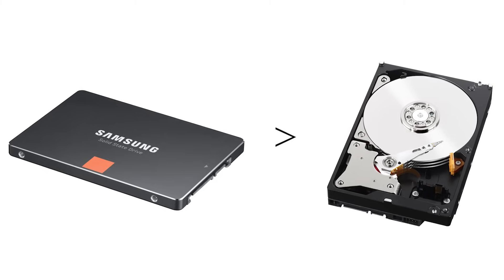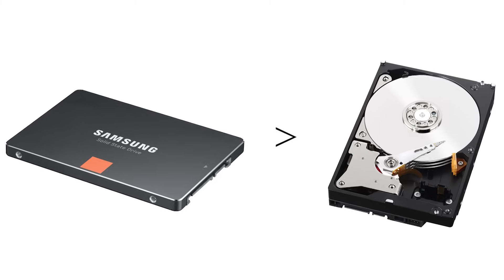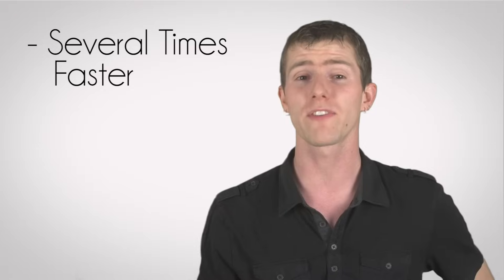In system responsiveness, any modern SSD will be easily several times faster than any hard drive, and sometimes much more than that. Okay, that's great,